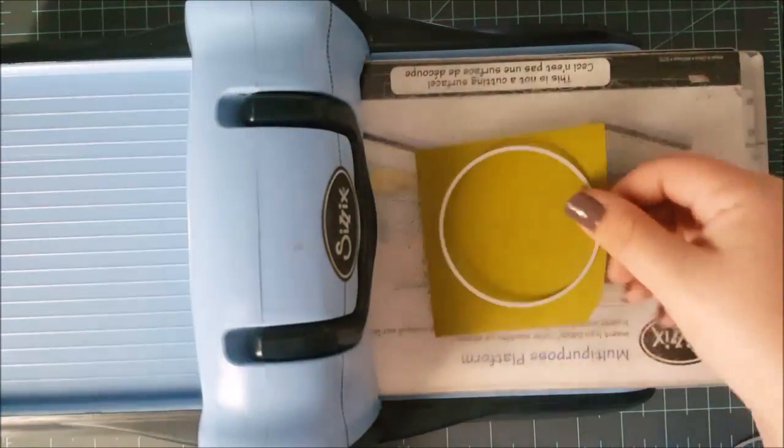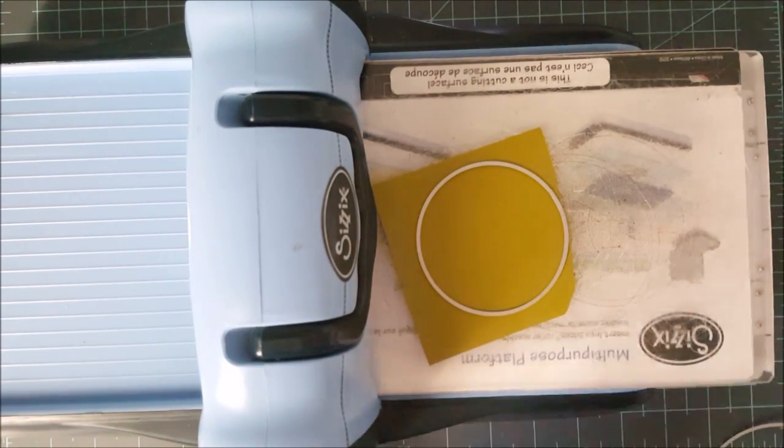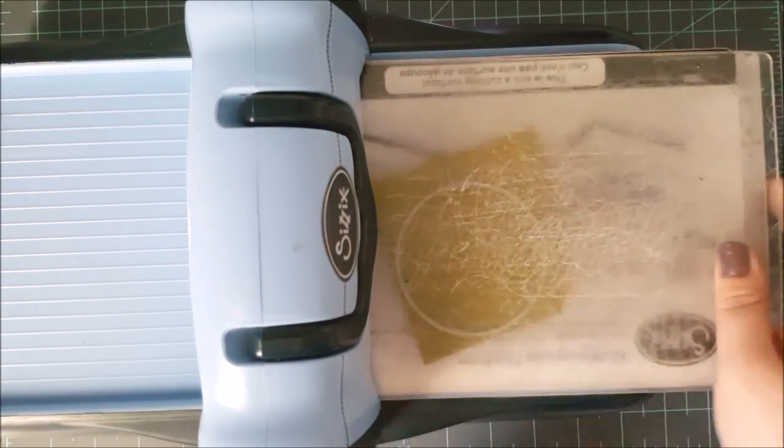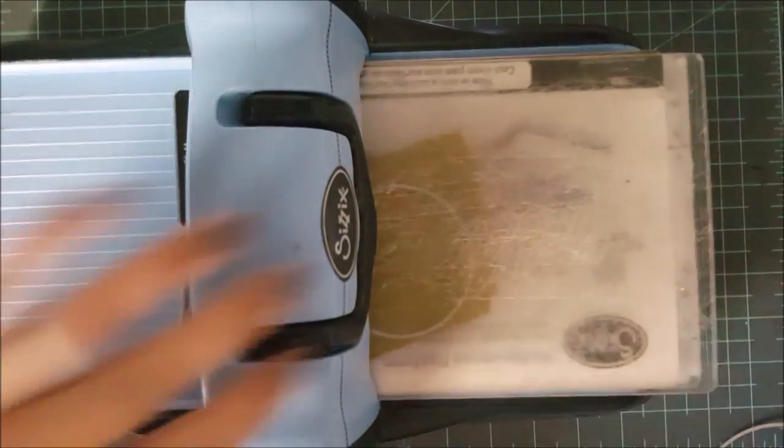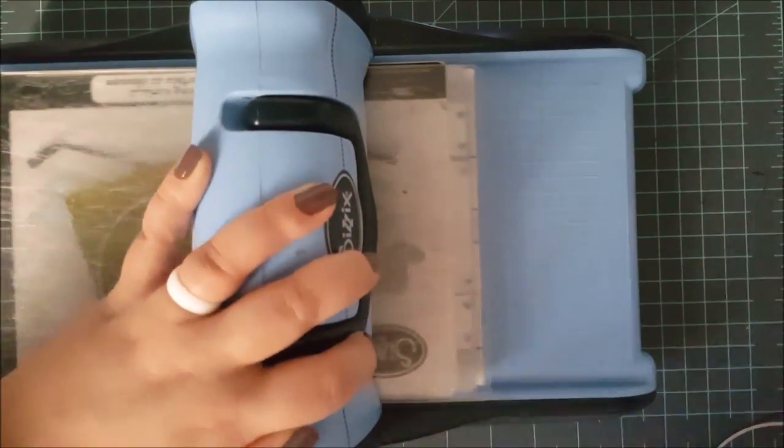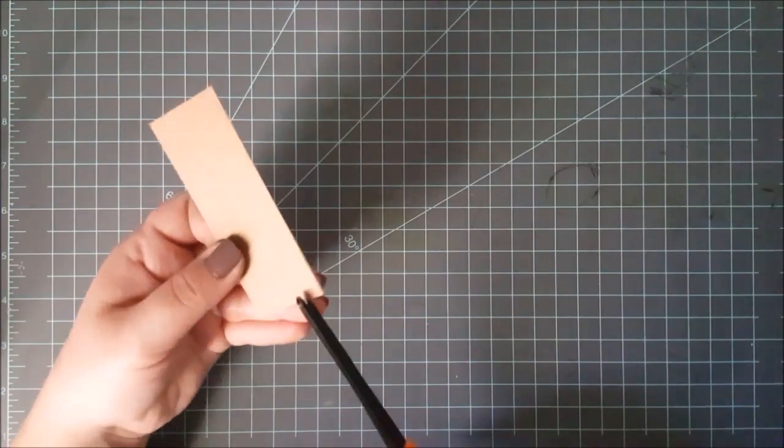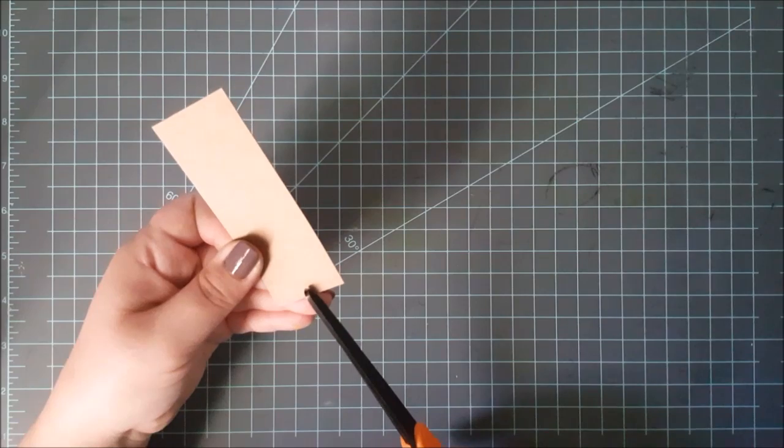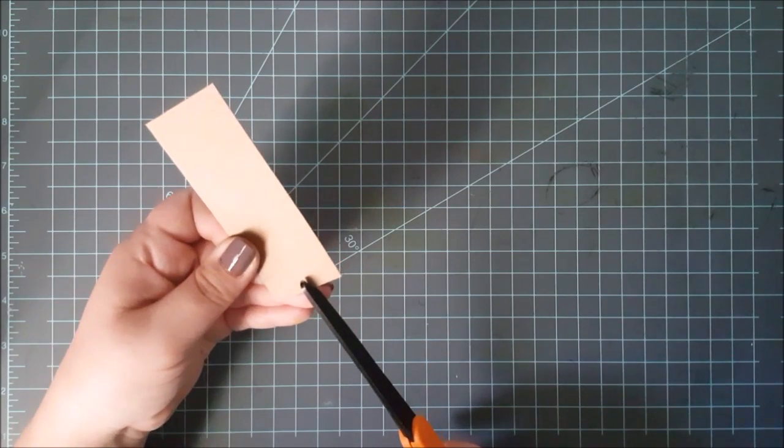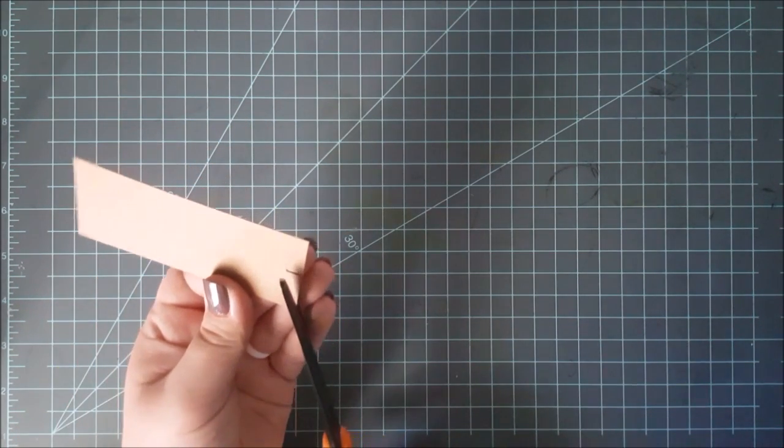So while I was letting this air dry, I came in with a circle die. This is about a 2 inch circle. And I'm cutting this crushed olive paper. It matches the distress ink. And then I also have this craft piece of paper that is 2 inches by 3 1⁄4 inch.